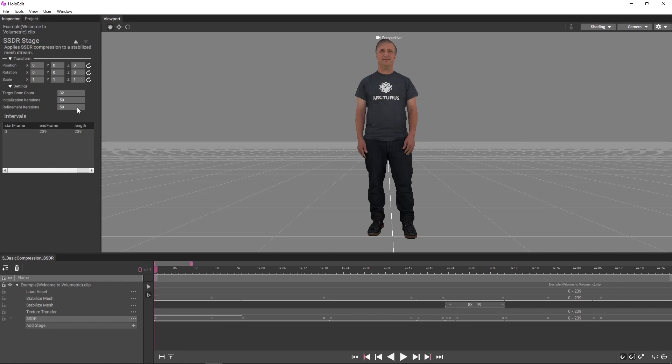Typically, we recommend running the whole clip with default settings before evaluating if any segments need to be reprocessed with tweaked settings. This does mean you may have to process some frames twice, but the time saved by running the majority of the clip at a lower bone count and refinement iteration is usually worth the trade-off.